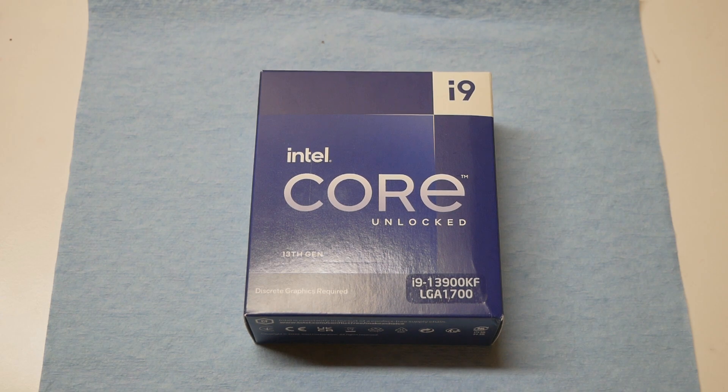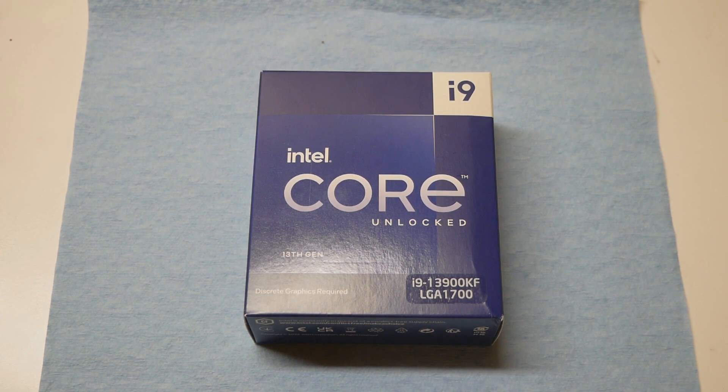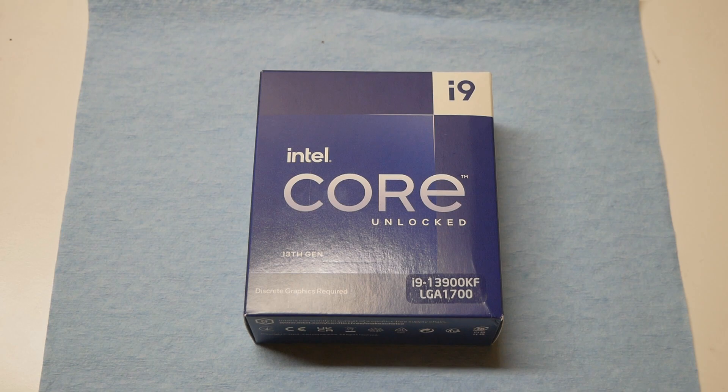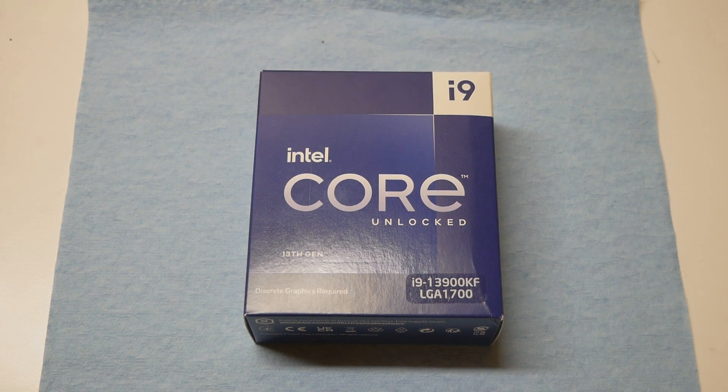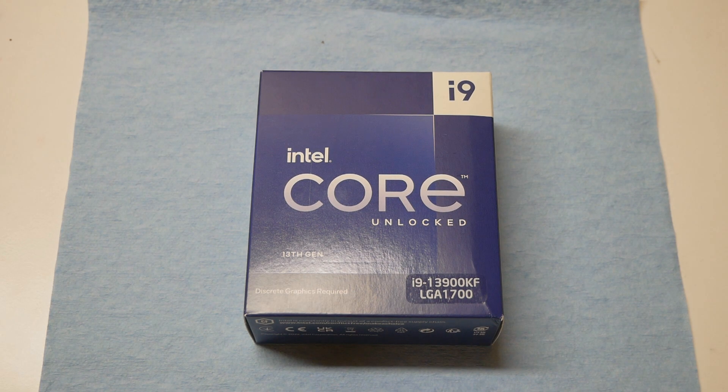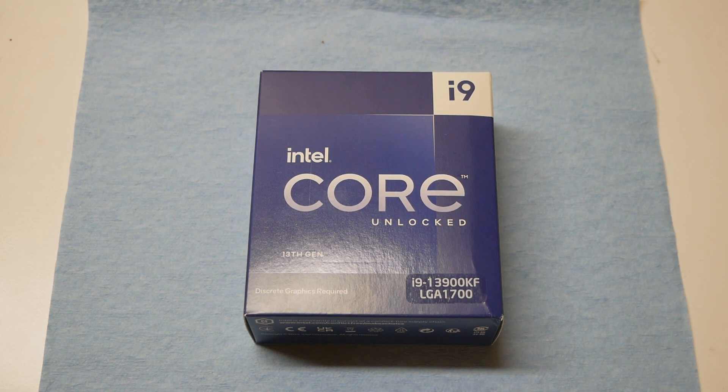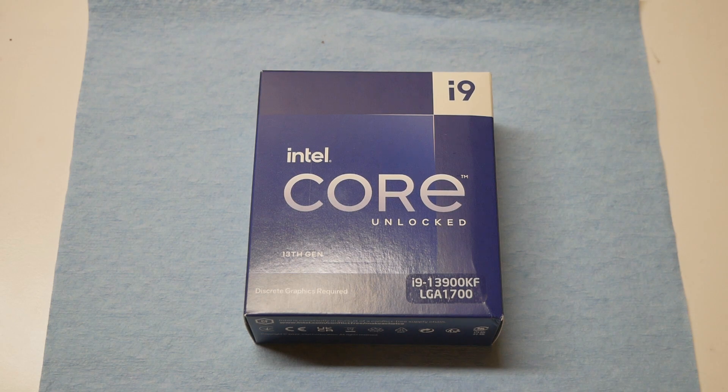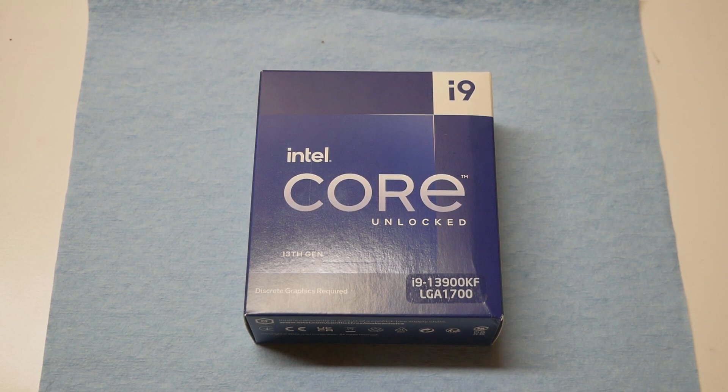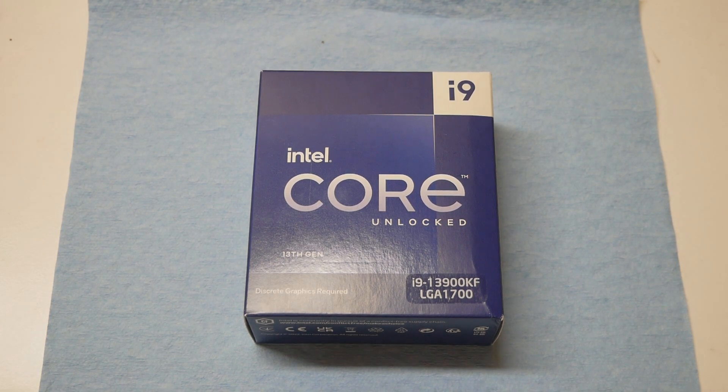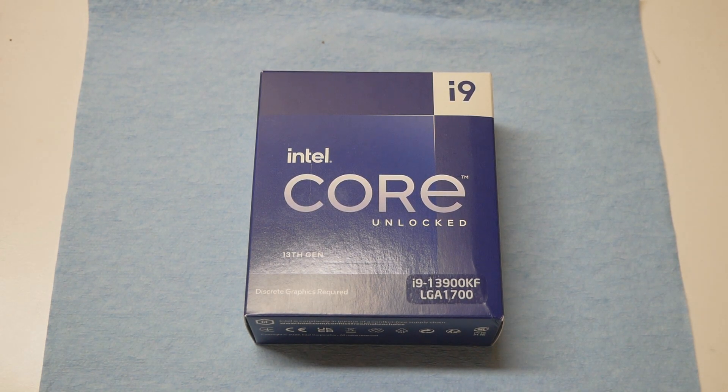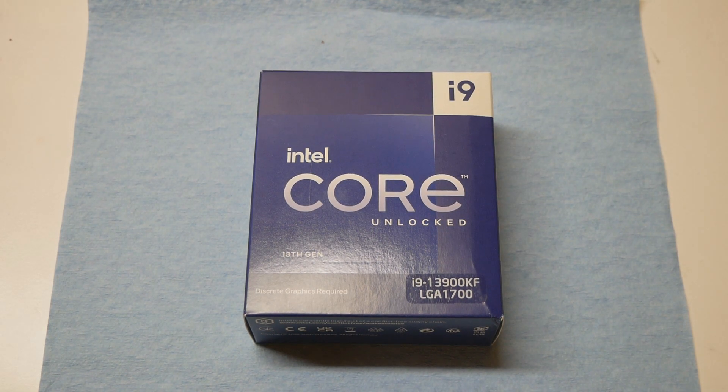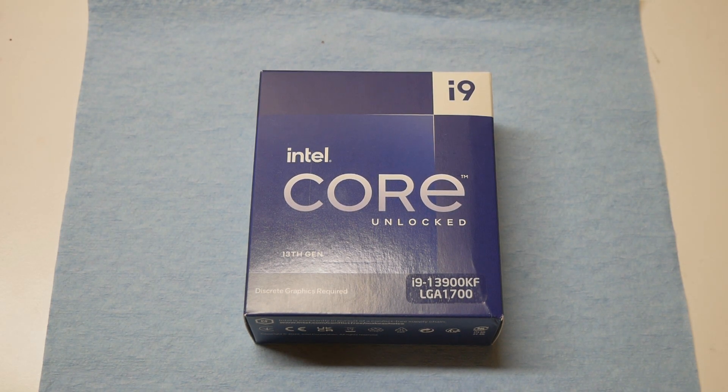Can we exceed the 5.8 gigahertz that I got a few days earlier with the 13900K? Can we exceed the 4.7 gigahertz on the E cores which I could achieve on the K model a few days ago? And cache, well cache isn't so important because it doesn't impact the performance that much in the end, but at least 5 gigahertz.